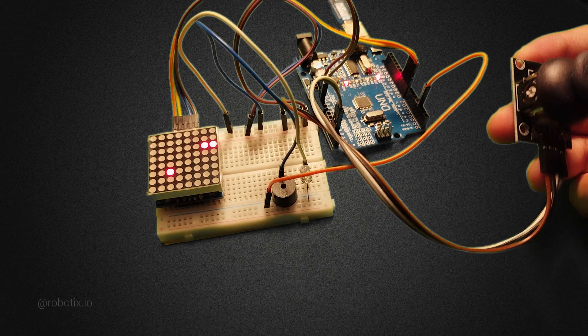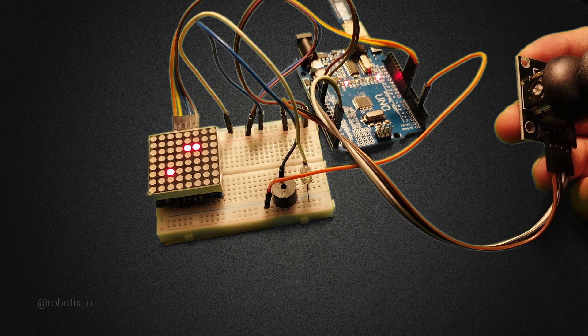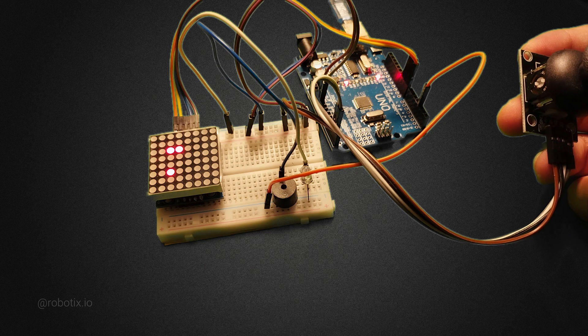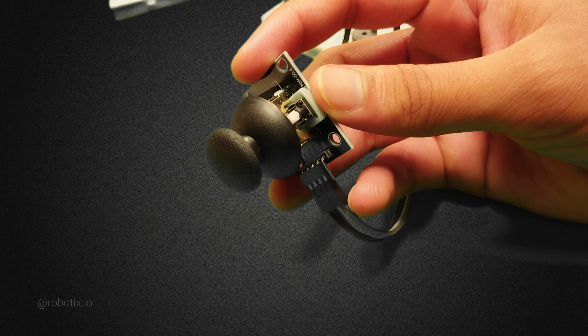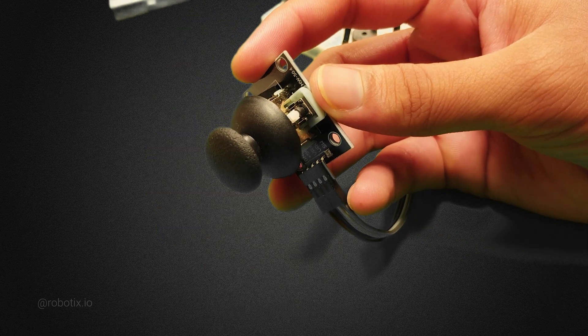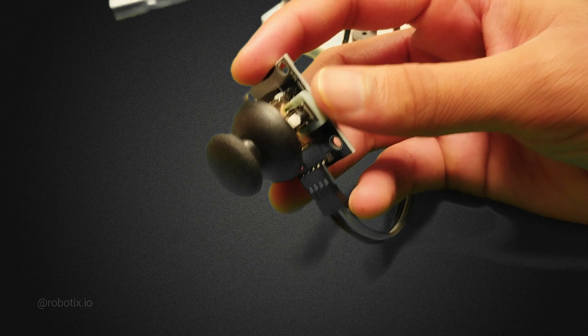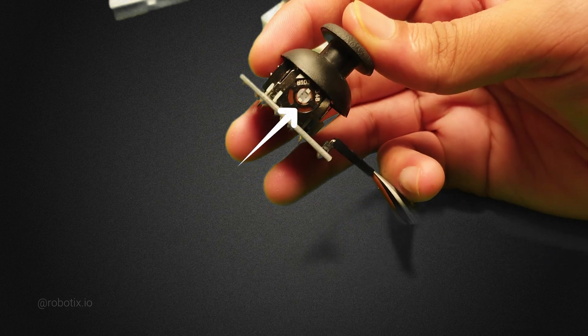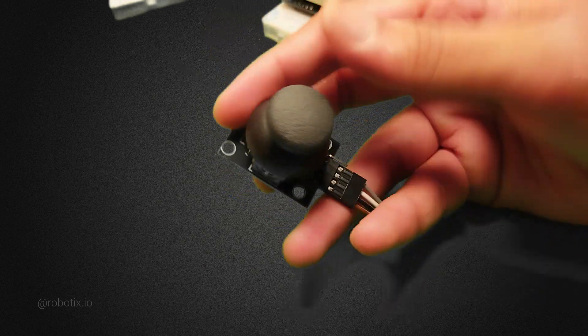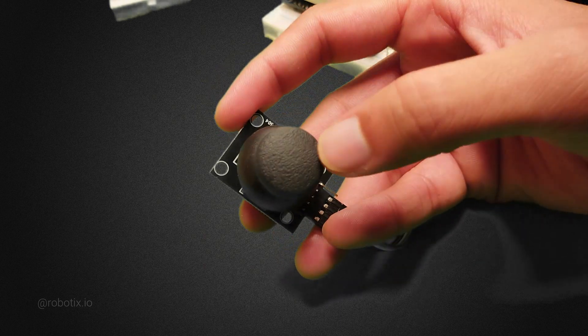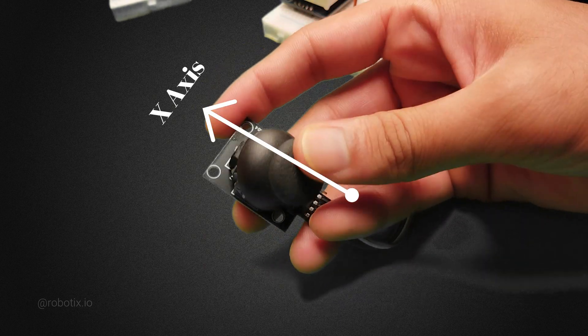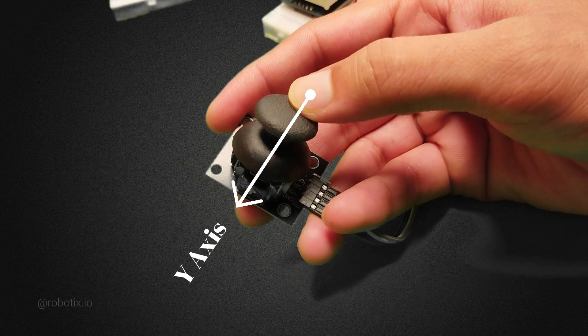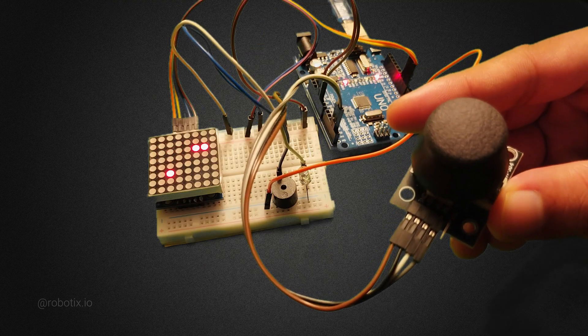Hey everybody, today we are going to make a very exciting project: a snake game. This is a two-axis joystick. There are two potentiometers used in it - this is the first one and this is the second one. Let me show you the axis: X axis, Y axis.